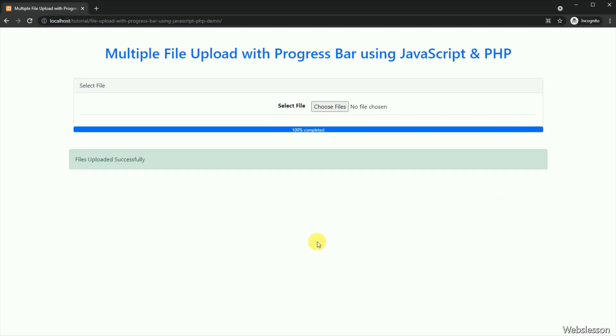So for this, under this tutorial, we will display the multiple file upload process in a progress bar using JavaScript with PHP.